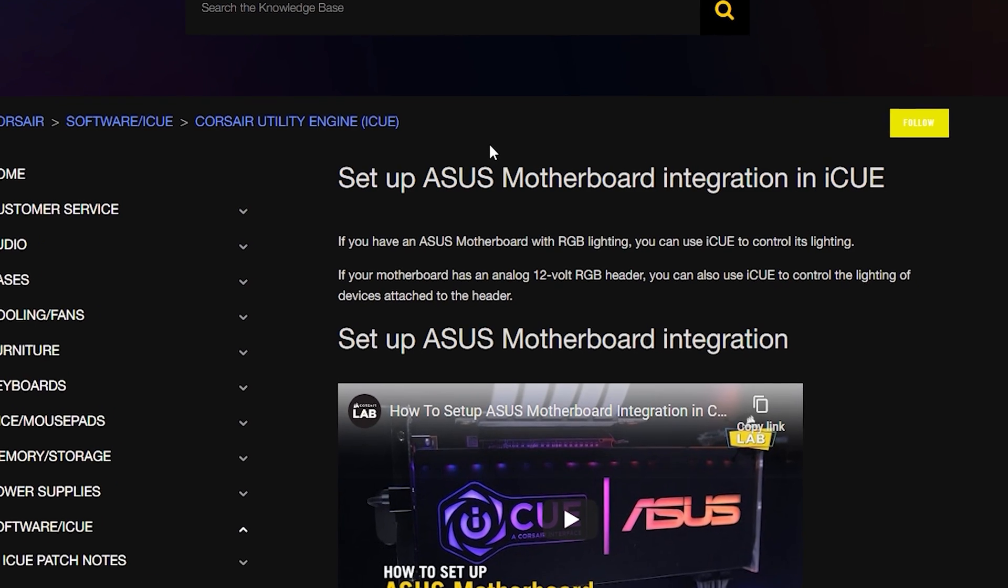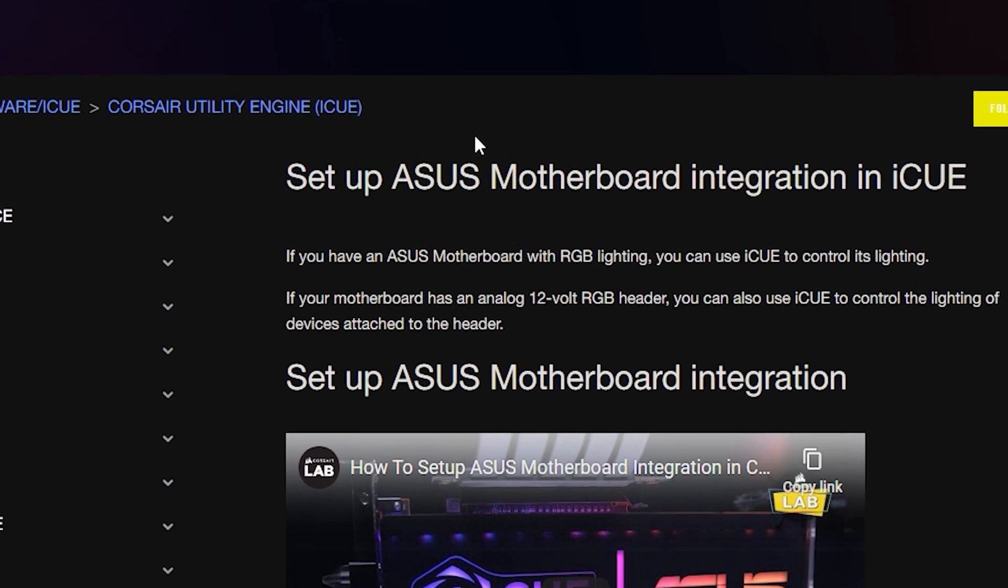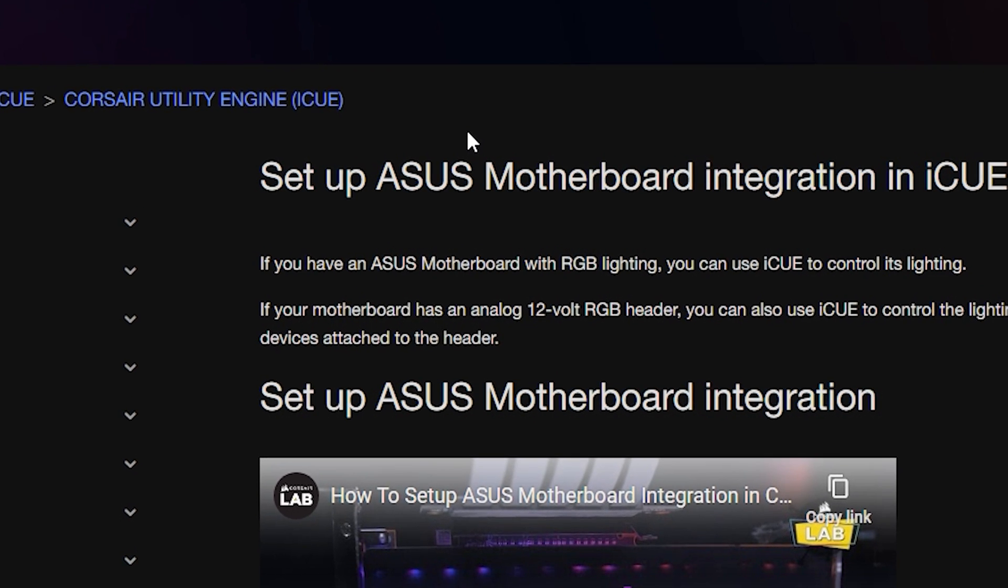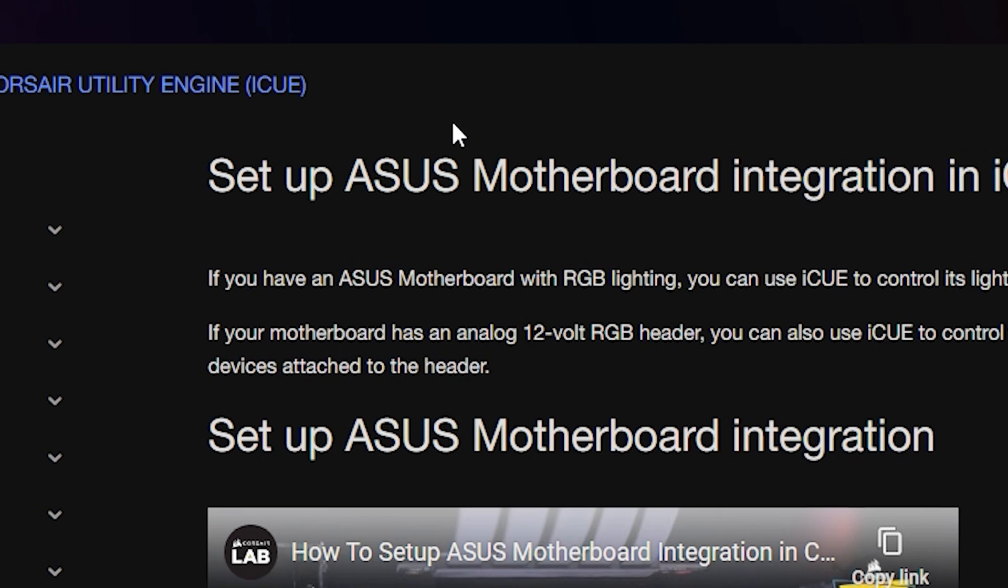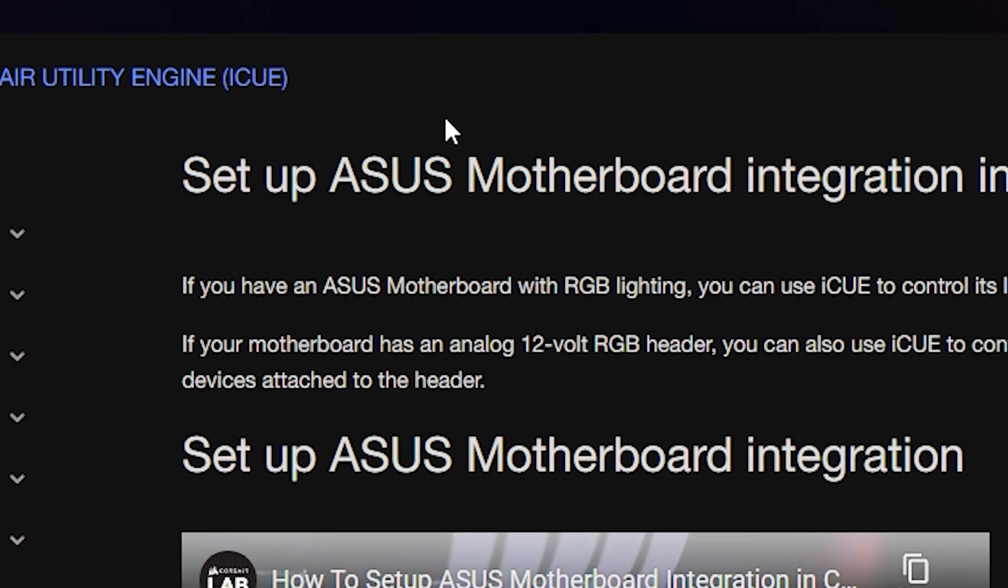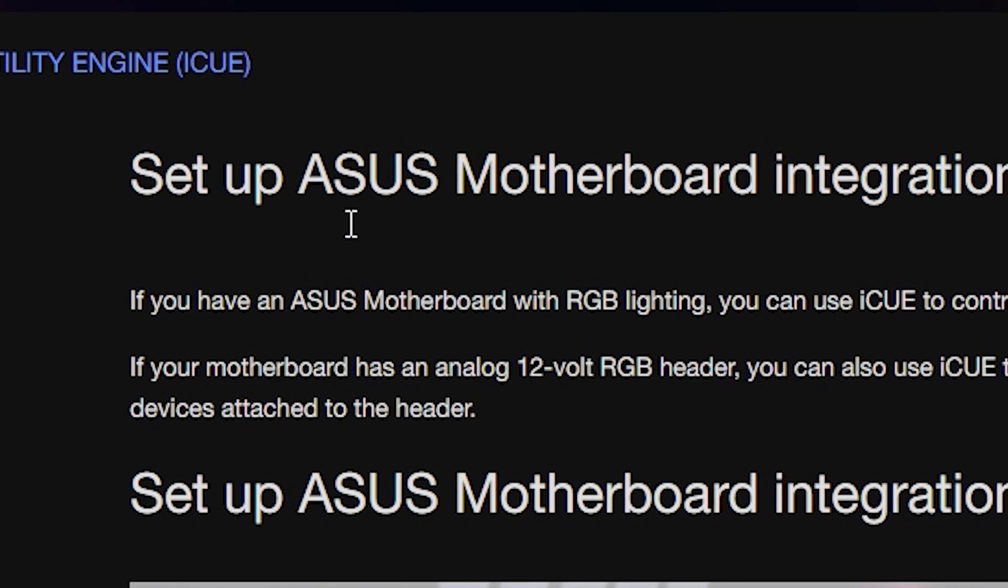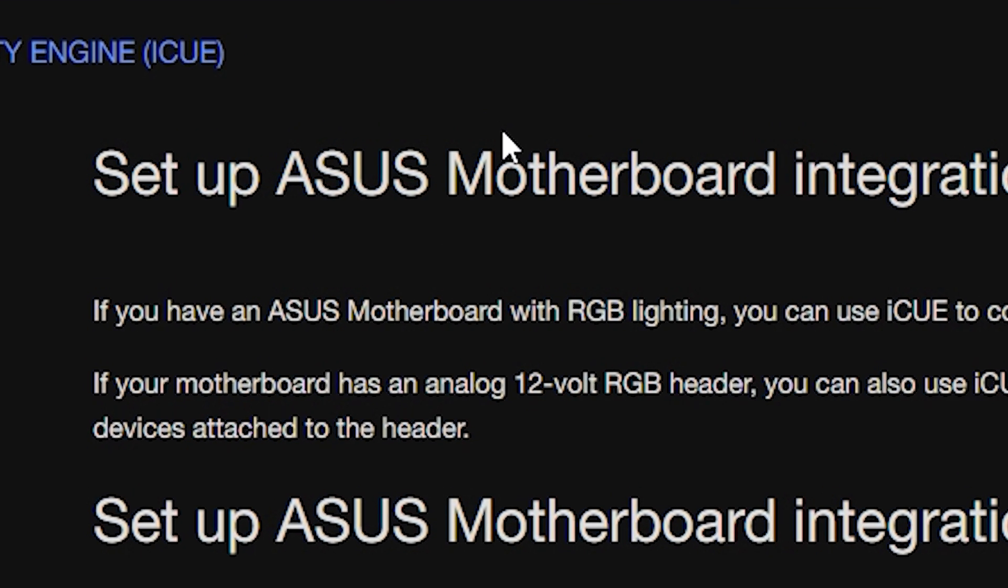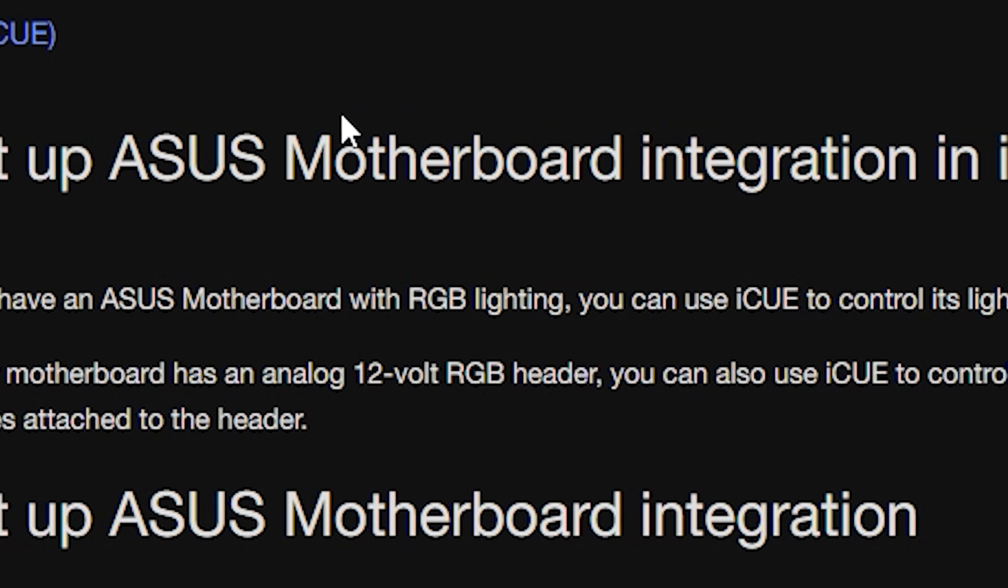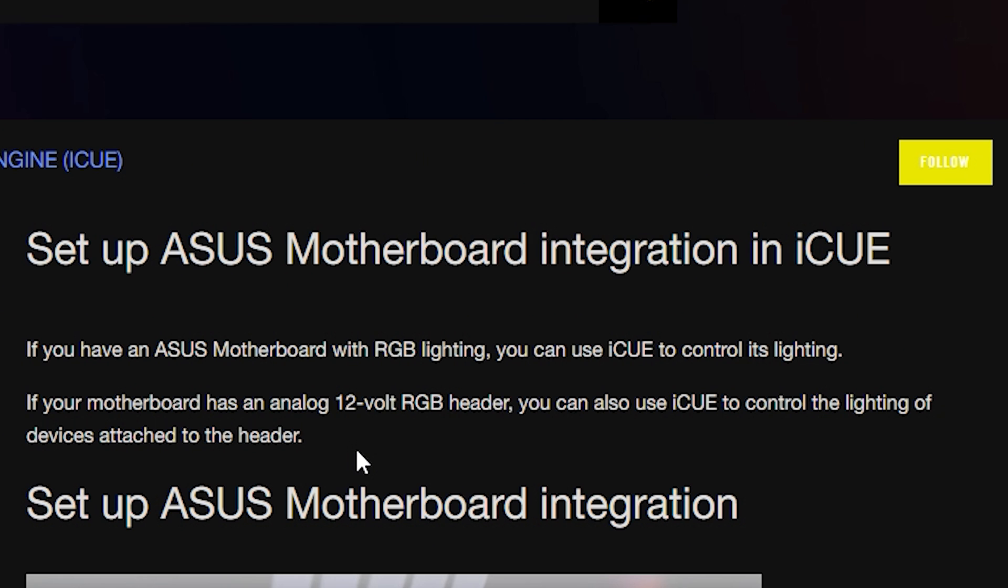So guys I'm on Corsair's official website and it's just to forewarn you about what kind of issues you may run into if you have an ASUS motherboard. They mention if your motherboard has an analog 12 volt RGB header you can use iCUE to control the lighting. They do not mention if 5 volt ARGB will work because that's still more of an experimental phase.